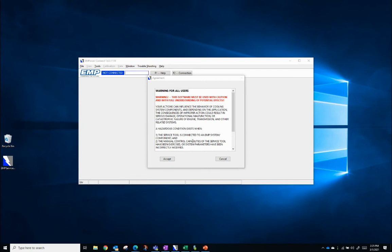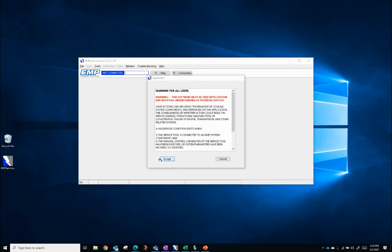For example, if you connect to a cooling system on a vehicle that is running and command the fans to zero or off, the vehicle will not have cooling while you have it manually turned off and can overheat. This warning urges you to be cautious while using the service tool. To move past this window, push Accept.